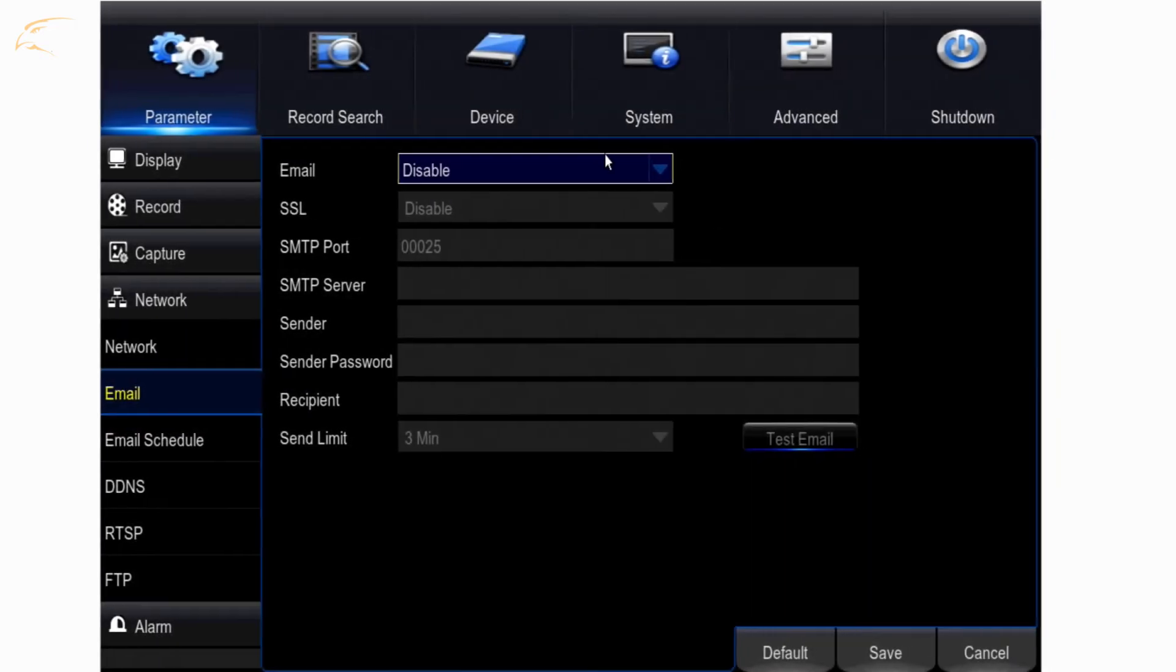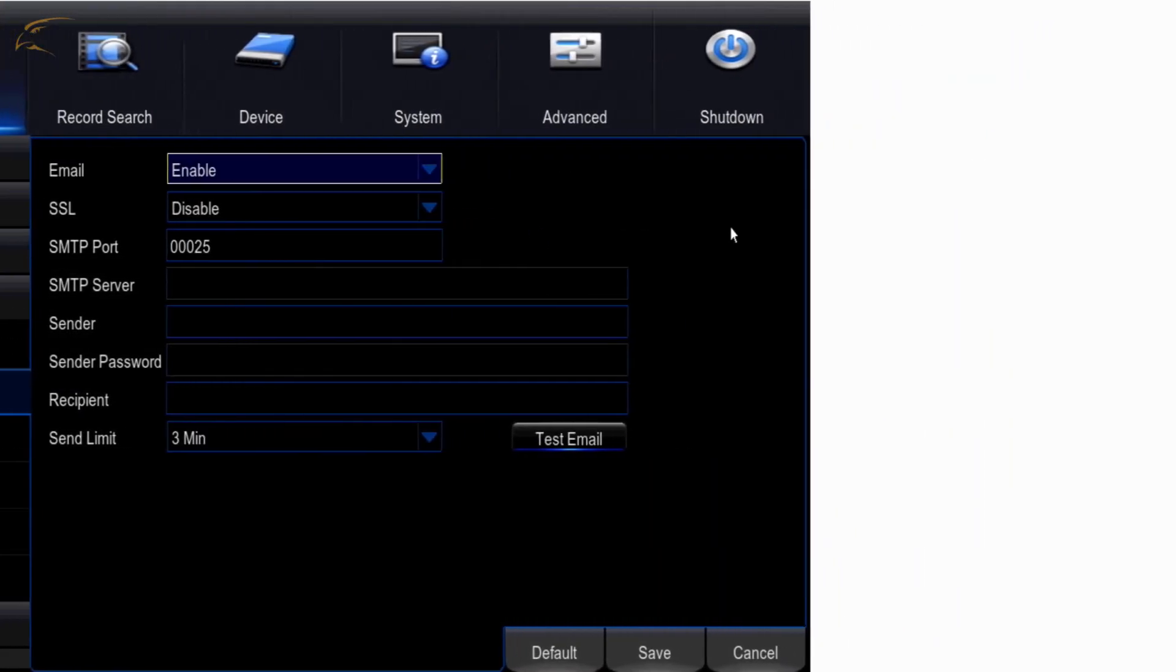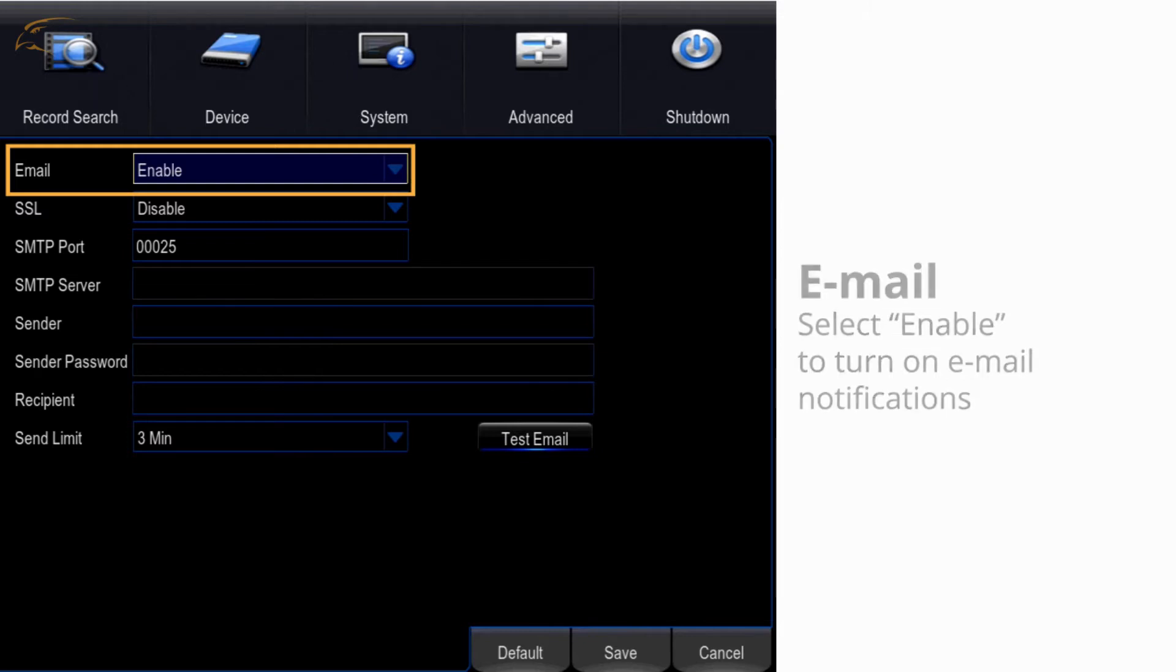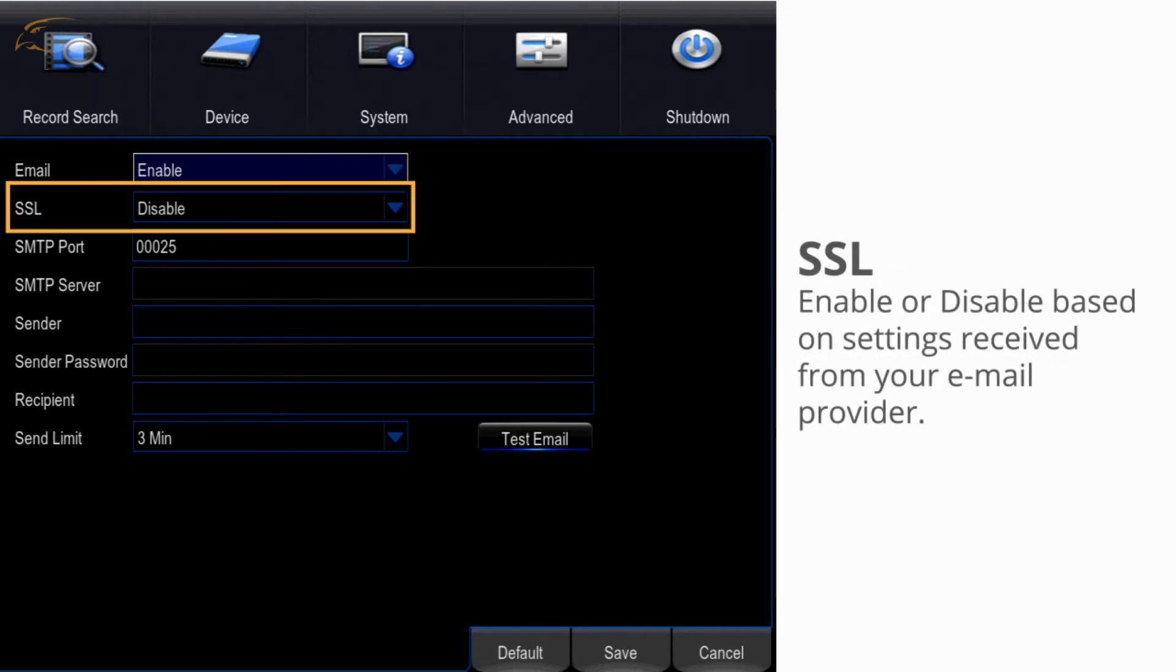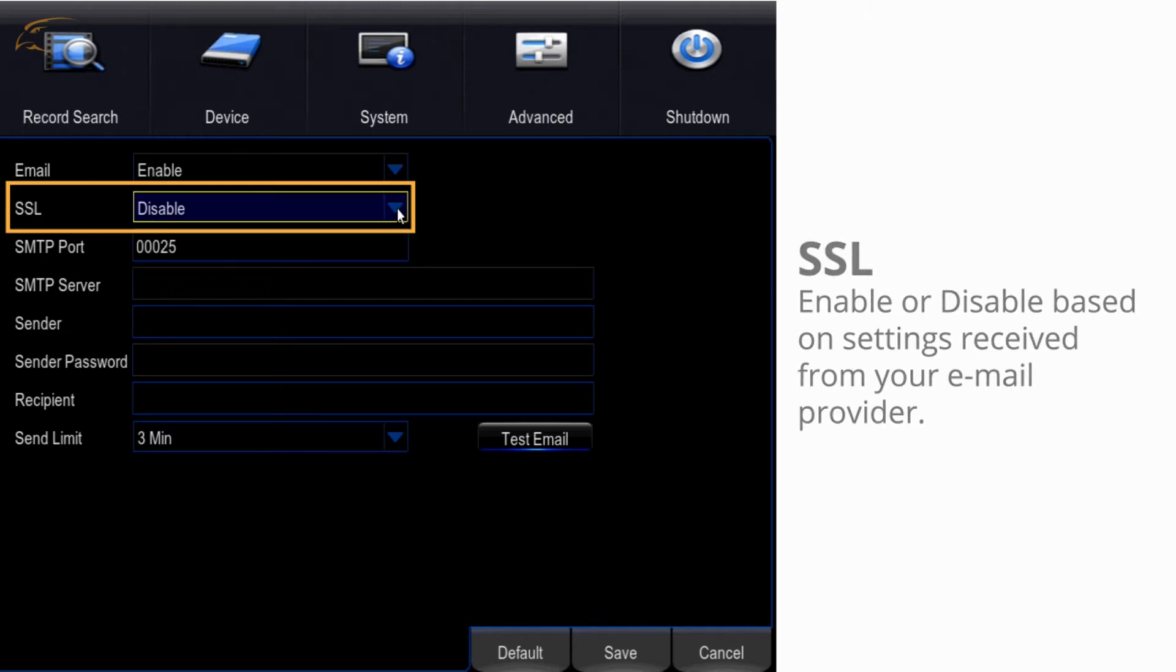The following settings will appear. Email - changing this to Enable will turn on email notifications. SSL - this setting tells the DVR the server requires a login. Enable or disable this based on the settings you find for your email provider.